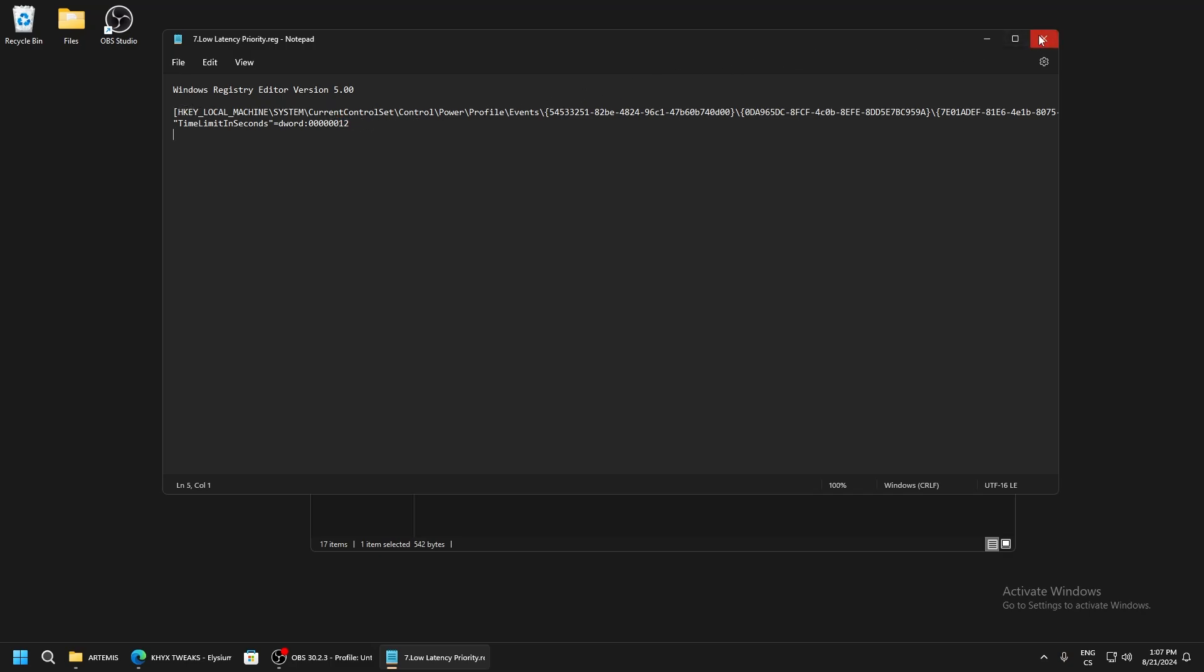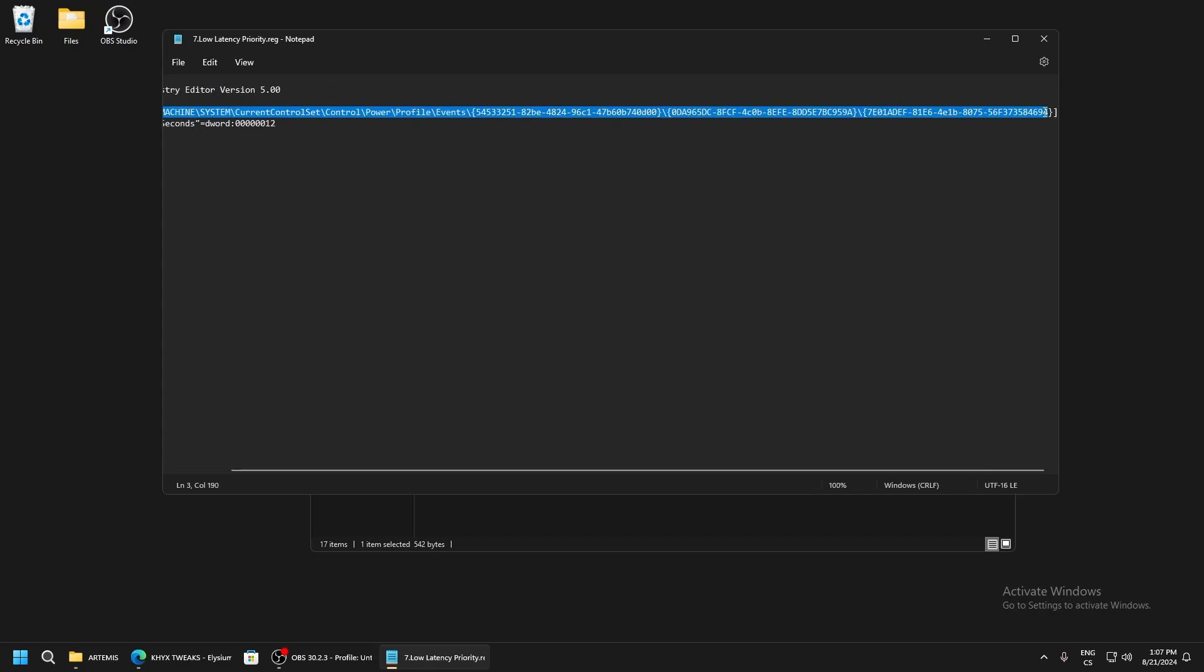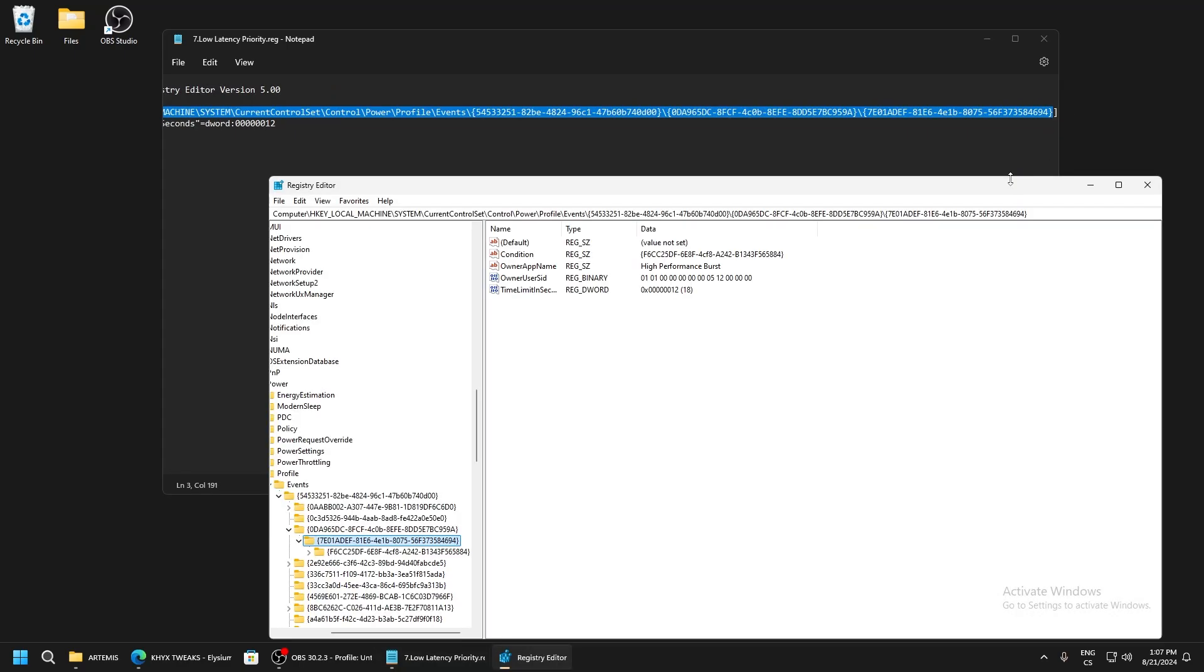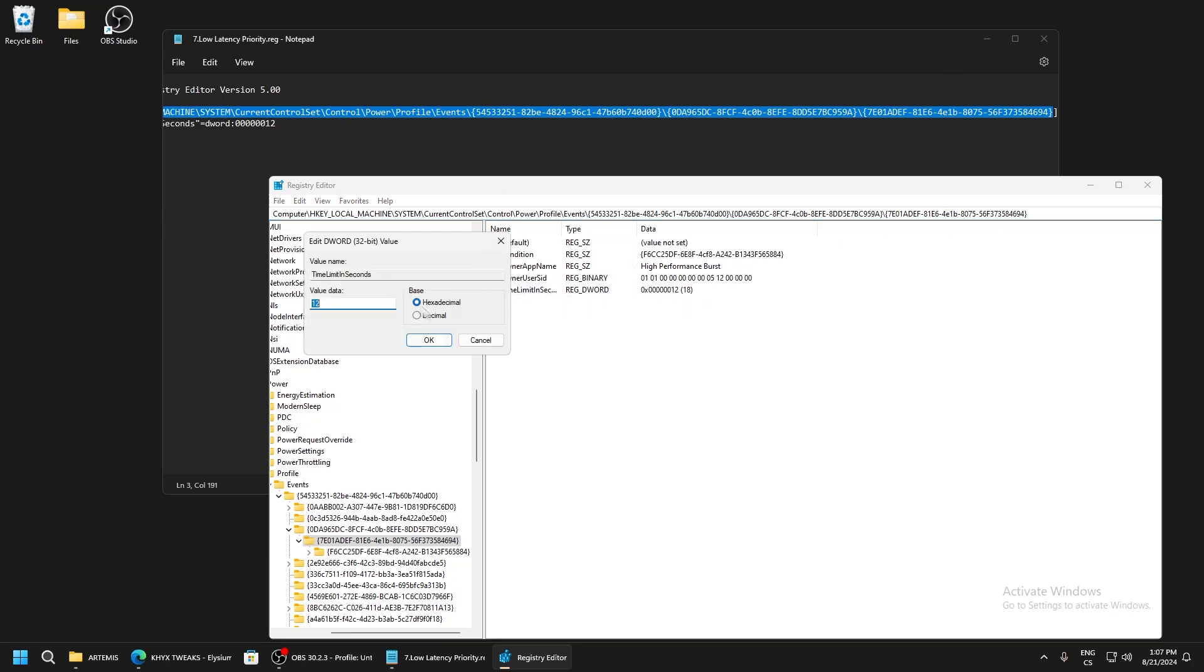If you go to Registry Editor, you can see this is the value we set. If you want, you can try using different values to test what's better for you.